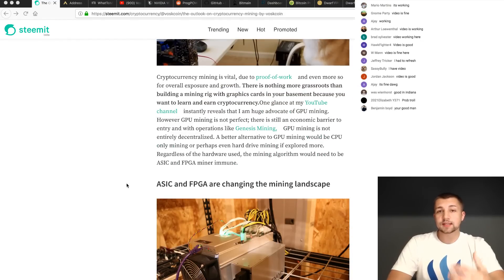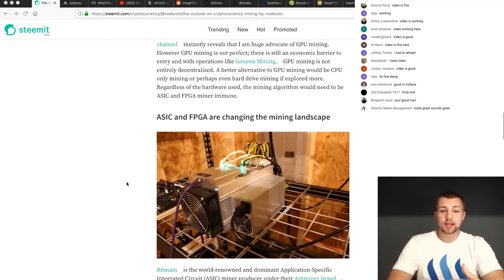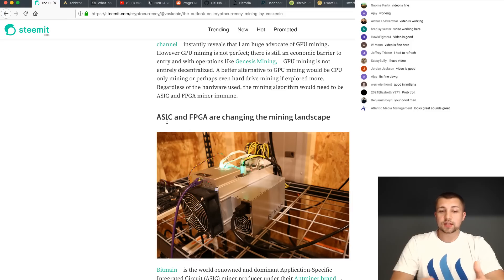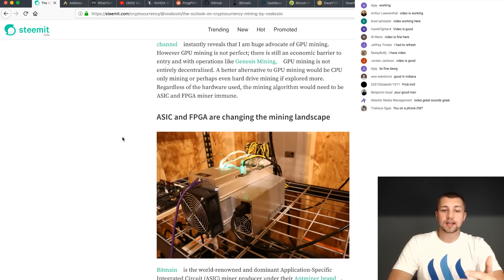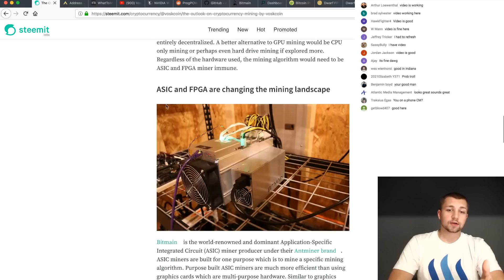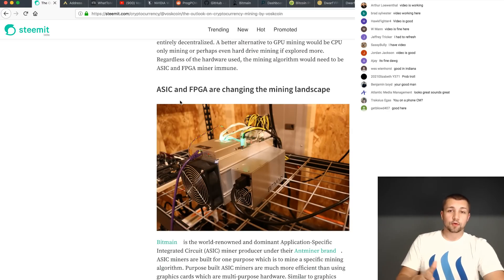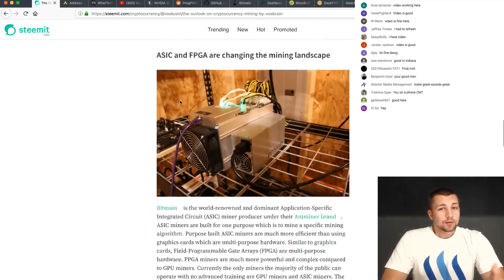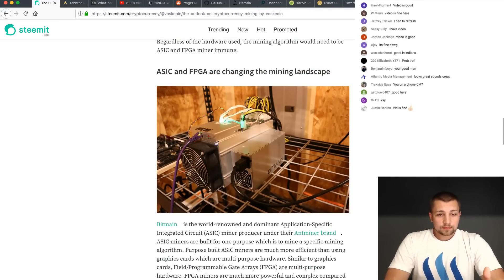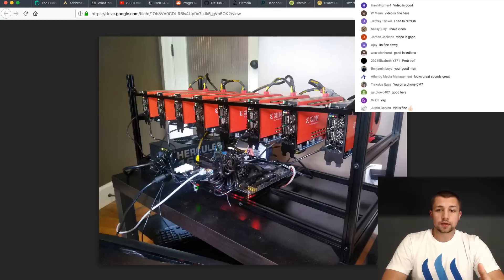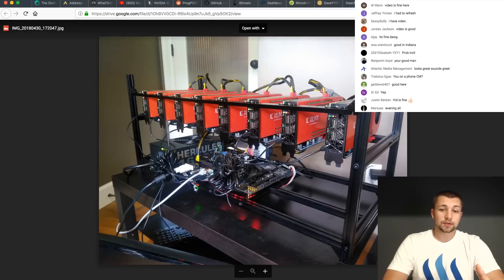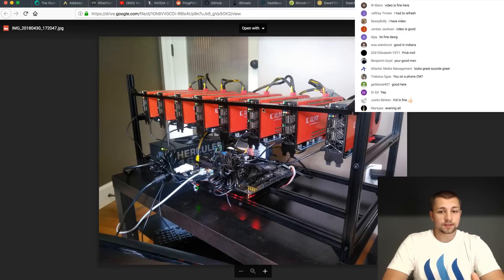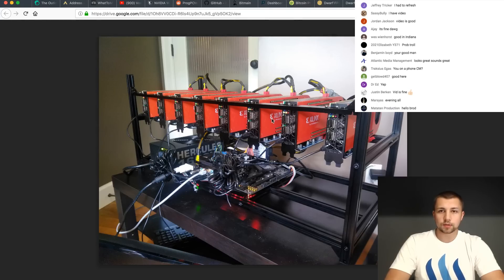GPU mining is still certainly profitable today, but ASIC and FPGAs are changing the mining landscape. An ASIC is an application-specific integrated circuit. An FPGA is a field programmable gate array, which means basically an FPGA, which looks like some of them look like this, kind of like a GPU rig. Pretty cool stuff. These were four grand. They're probably going for five, six grand right now.